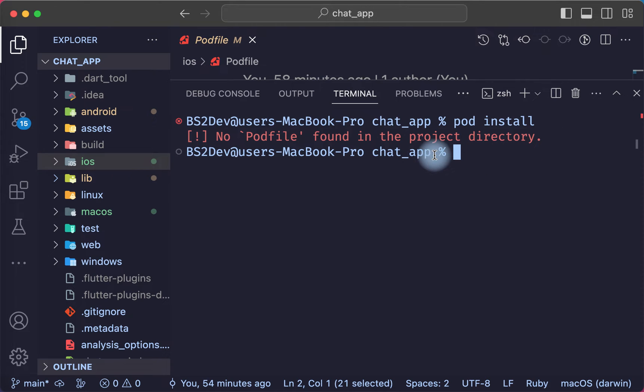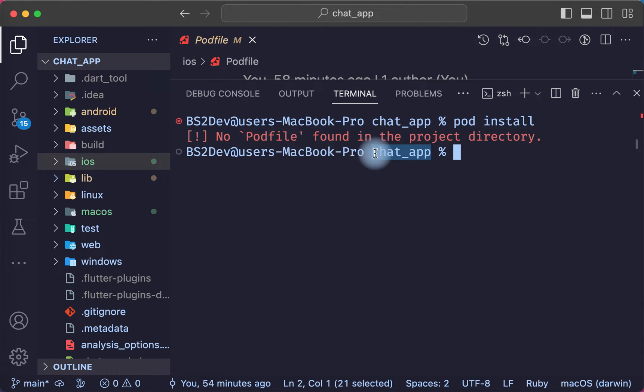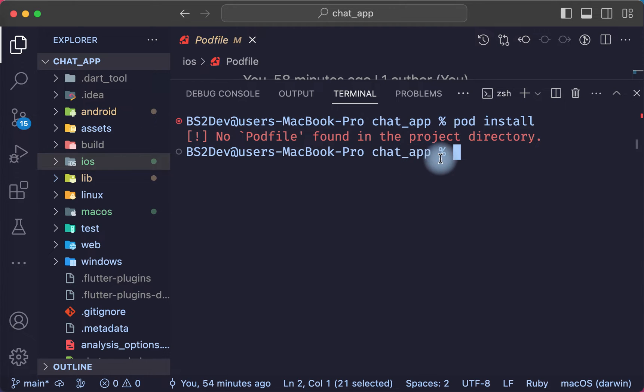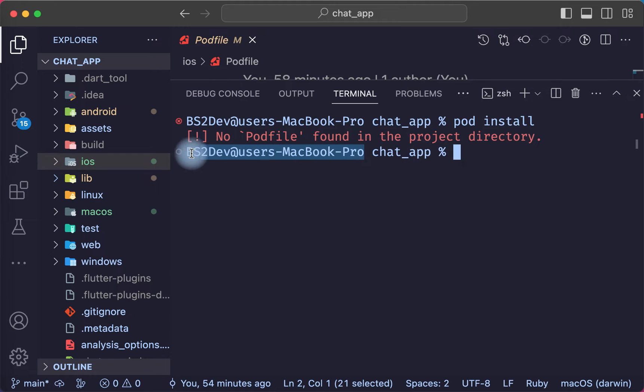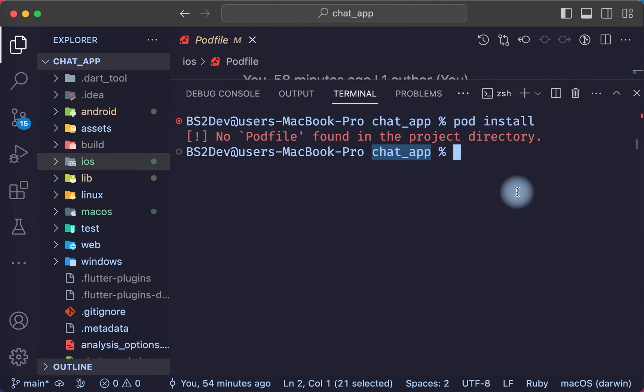First step, make sure you are in the root of the project. If you're in the root of the project like me, this is my PC name and this is my Flutter app name.